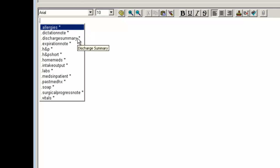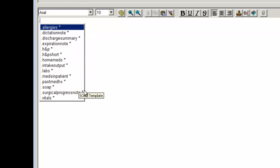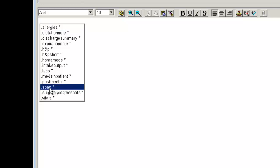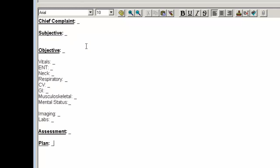Allergies, a dictation note, you can see them as they go down. I'd like to type my note in SOAP format. So I find dot SOAP and if I double click on that, it inputs the template for me. You'll see the headers are in bold and the subheaders are not bold. You'll also notice there's underscores throughout the template.